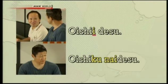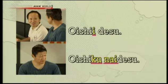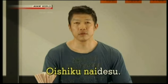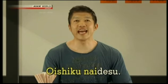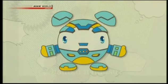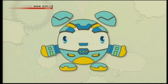For the negative form, the 'ii' at the end of the adjective is replaced with 'ku,' and 'nai desu' is added. Nai means 'not.' So oishiku nai desu — and that's how you get the negative form of adjectives.